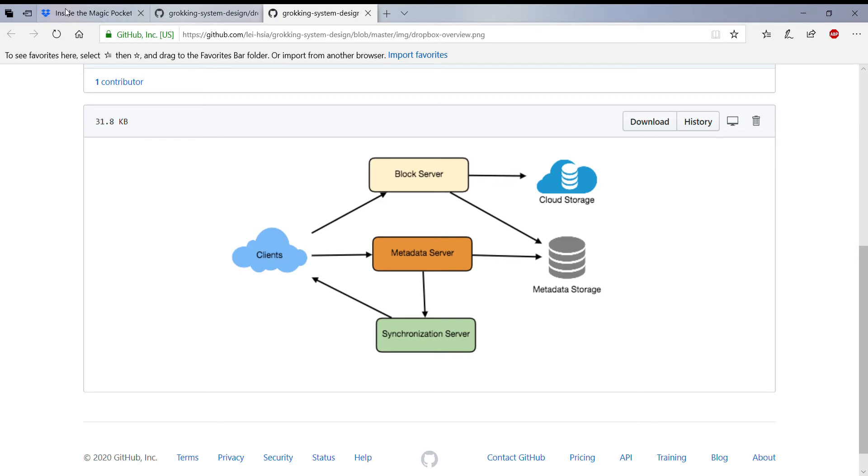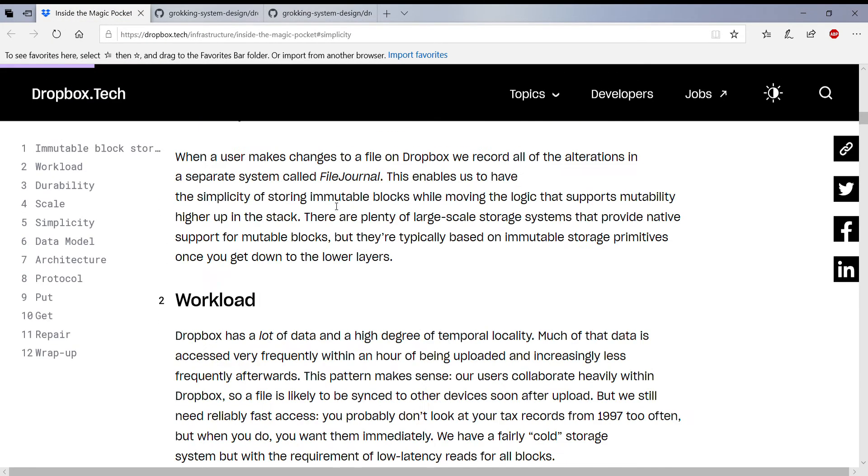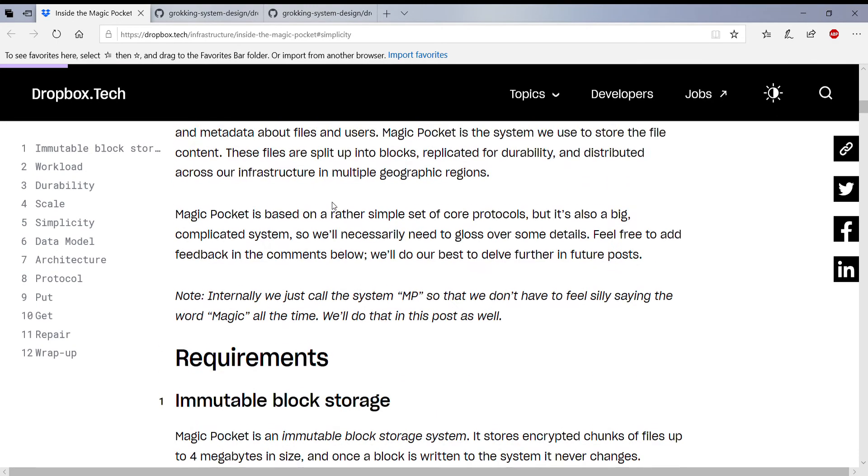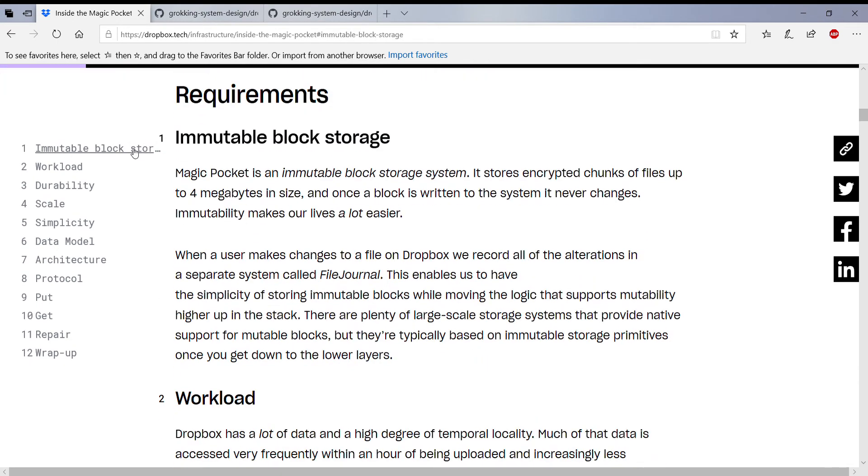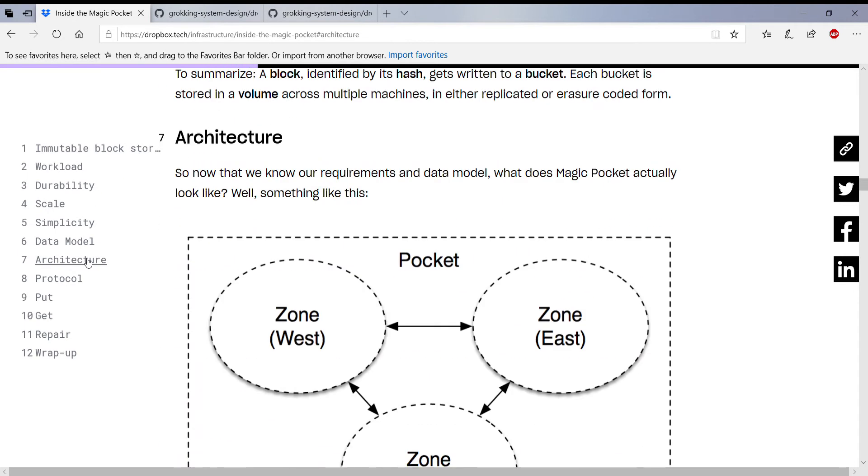So this is Magic Pocket and this is actually on the Dropbox blog, so you can actually go take a read, go take a look at it. So they have defined an architecture. Sorry, I just want to get into the architecture of Dropbox.